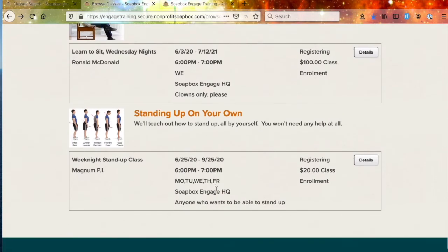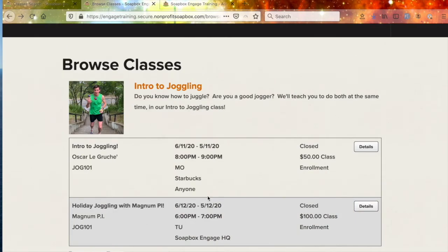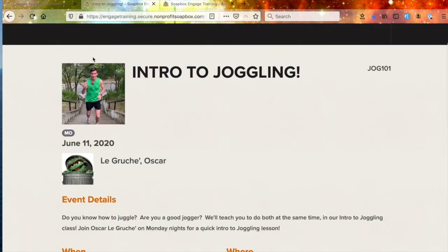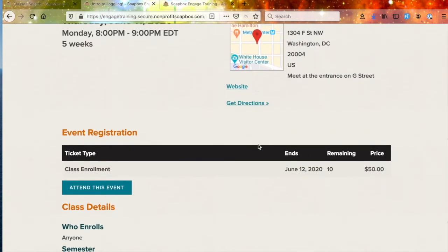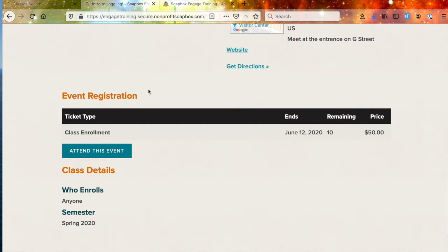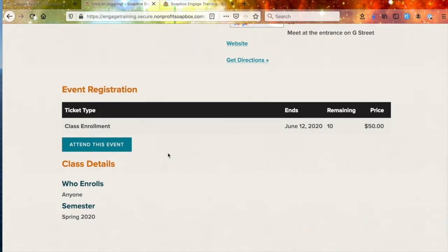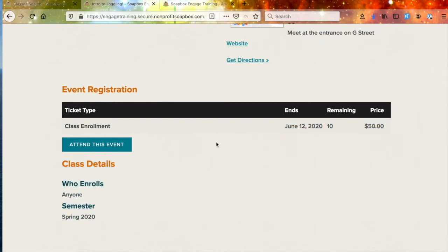That's what the browse view is going to look like. For each class listed, your students will be able to click the details view, which is going to take them into the details of the class. Here they'll be able to see more information about the class — when it occurs, where it occurs — and they'll also be able to register for the class from this detailed view. For this particular registration, there's one registration option available, but you could add more to offer different enrollment options — maybe different price points for different membership levels. Click the attend to this event button and that's going to take them to the actual registration page.